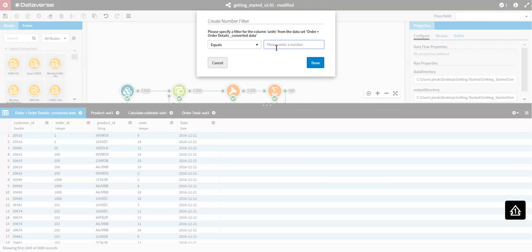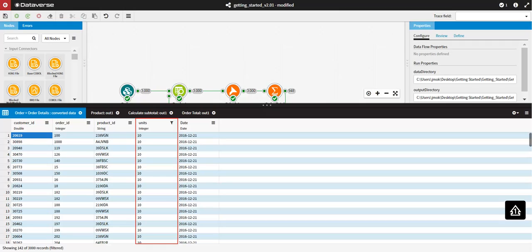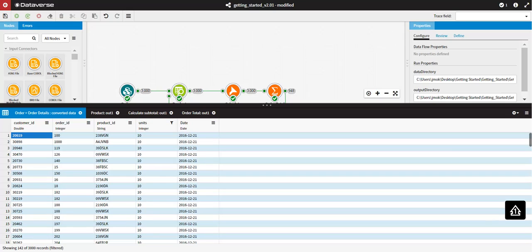Let's say I only want to view any records where the units field equals 10. I will type in 10 in the second box, and press Done. We can now see that the records have been filtered to only show any records where the units field equals 10.